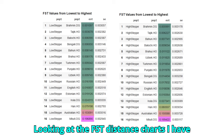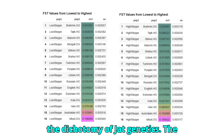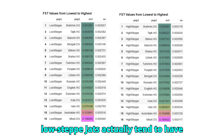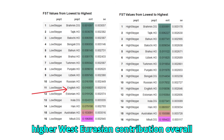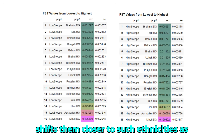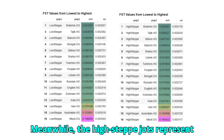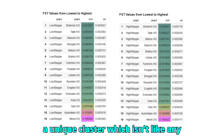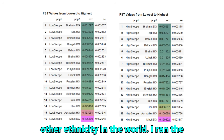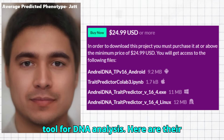Looking at the FST distance charts I have compiled for these individuals, we see the dichotomy of JAT genetics. The low steppe JATs actually tend to have higher West Eurasian contribution overall, due to deriving more of their ancestry from the Iranian Neolithic farmers, which shifts them closer to such ethnicities as Tajik, Baloch, and Brahui. Meanwhile, the high steppe JATs represent a unique cluster which isn't like any other ethnicity in the world. I ran the 8 samples through my trait predictor tool for DNA analysis.